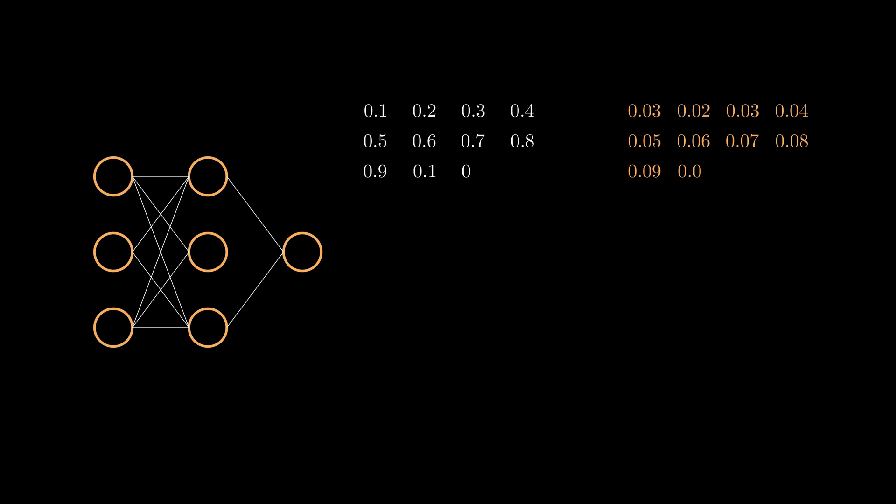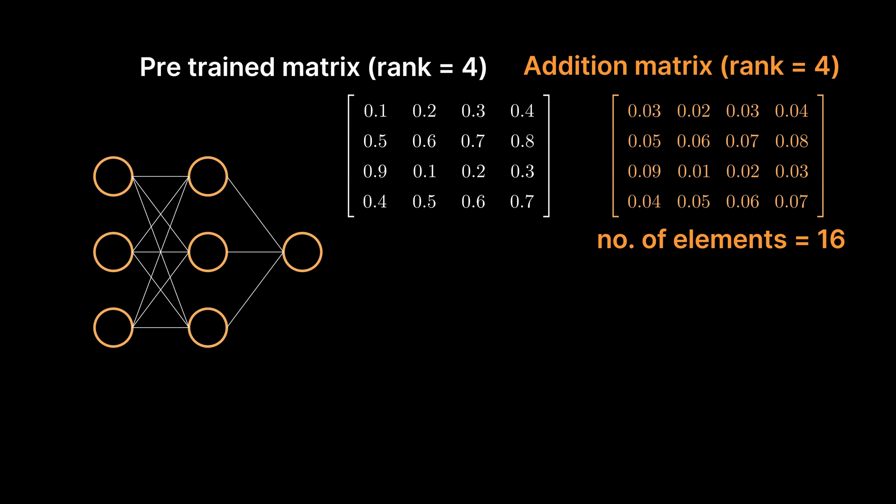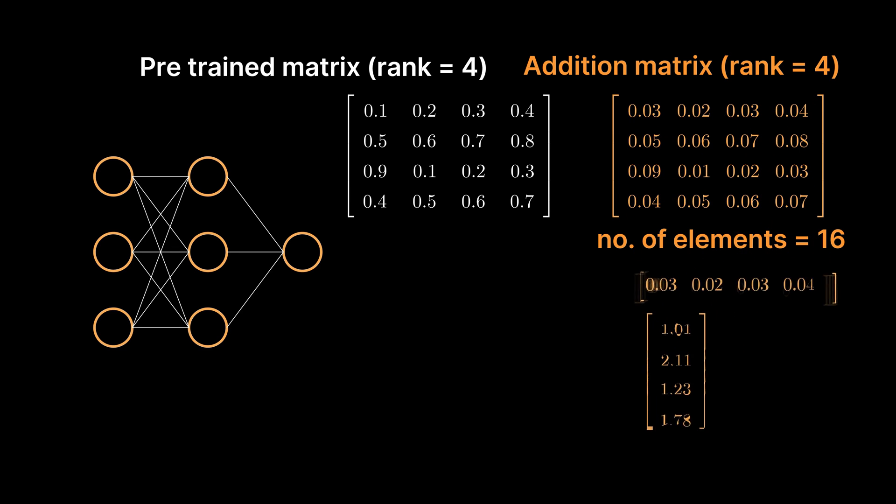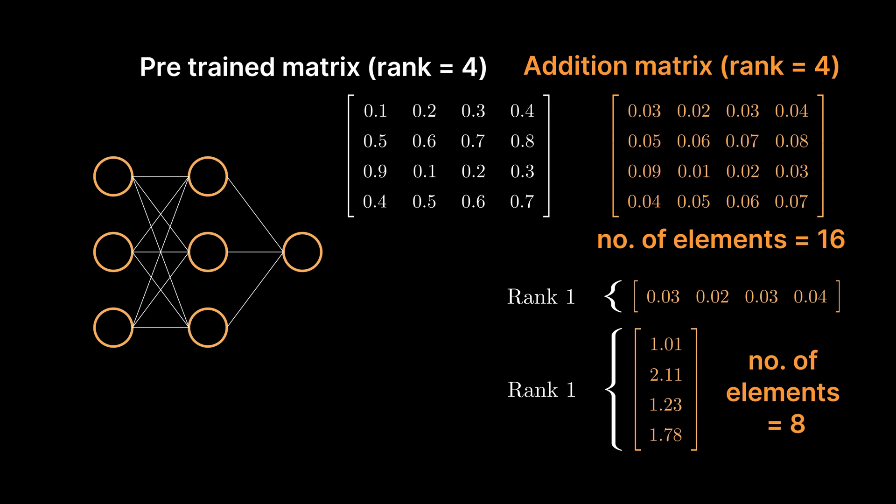LoRa technicals. Going back to the example where we had to find 60 new weights for fine-tuning. Now with LoRa, I can break this matrix down into 2 rank 1 matrices of just 4 elements each. That's already 50% of the weights gone.